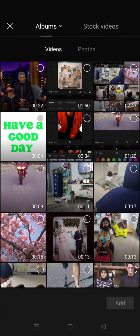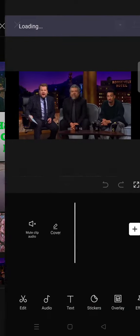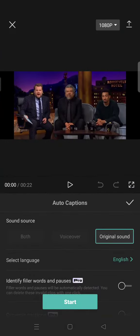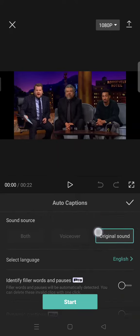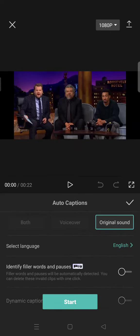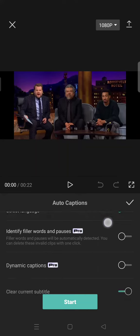...you can just click on the captions and choose the video that you want to add captions to, click on Add. And then choose the sound source—I'm going to use the original sound—and select the language.